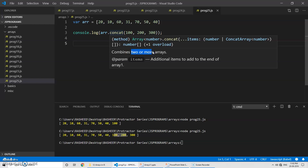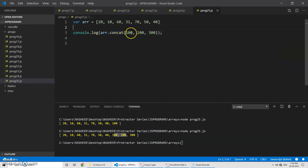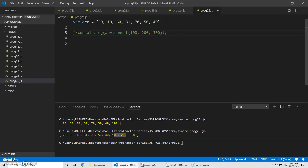So concat adds new elements at the end and can combine any number of arrays. You can see this uses what we call the spread operator, meaning you can pass any number of parameters to it. This method is very easy — it just concatenates values to the end of the array. Importantly, it does not affect the original array values.